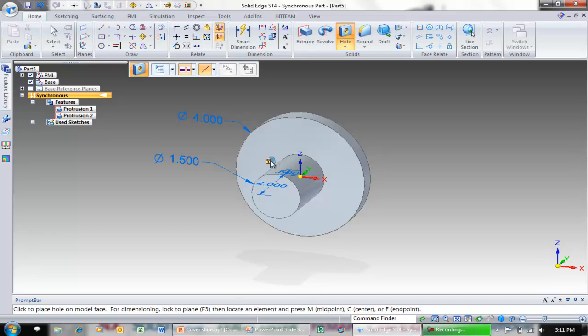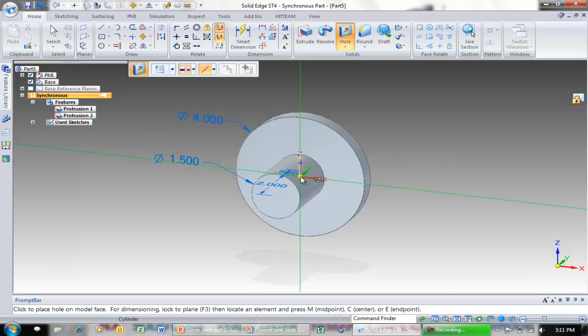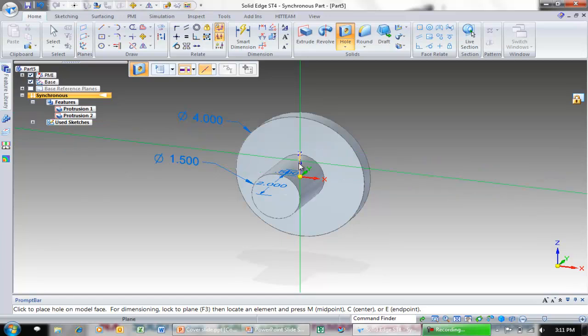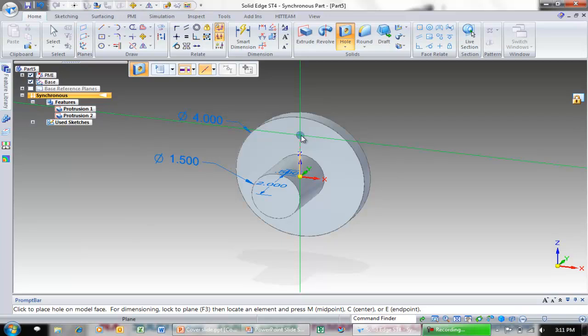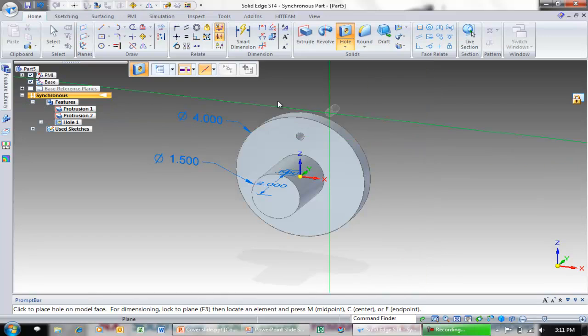To lock to that face I can just come down and click the little lock symbol. And if I want that to be lined up in the center of my part I can touch that axis and bring my cursor straight up and notice how it gives me alignment indicator showing me that that hole is vertical. I'm going to go ahead and click to place that to place the hole.